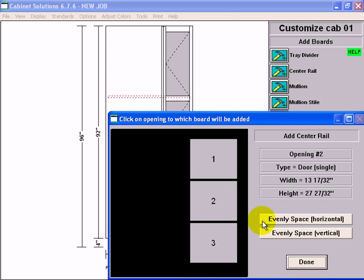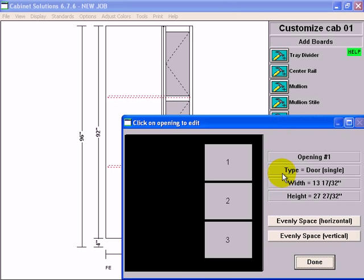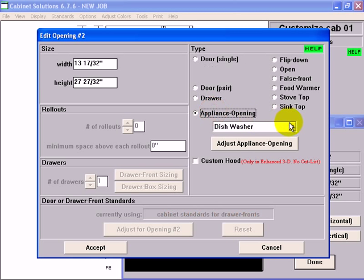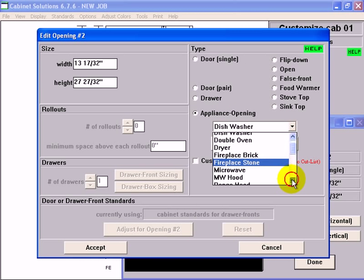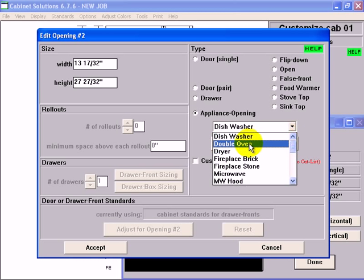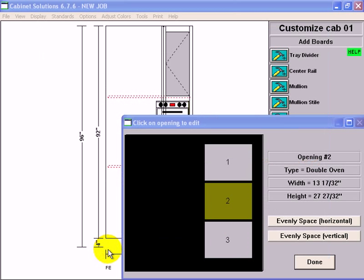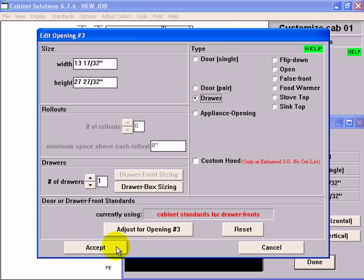Now I'm going to click done and go to openings and roll outs. The middle opening has the double oven so I'm going to click it, go to appliance opening and go to double oven. And the bottom opening was the drawer, so I'm going to click it, change it to drawer, accept.